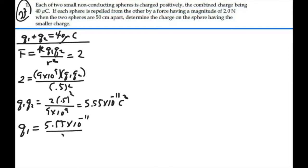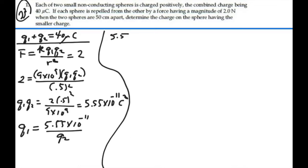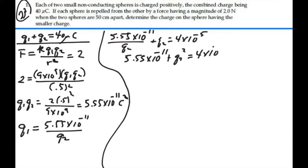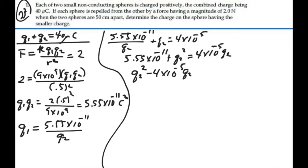We know then that Q1 equals 5.55 times 10 to the minus 11 divided by Q2. Substituting into the first equation: 5.55 times 10 to the minus 11 divided by Q2 plus Q2 equals 4 times 10 to the minus 5. Multiplying both sides by Q2 and rearranging into quadratic form: Q2 squared minus 4 times 10 to the minus 5 times Q2 plus 5.55 times 10 to the minus 11 equals 0.